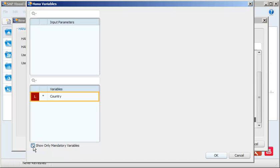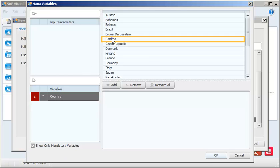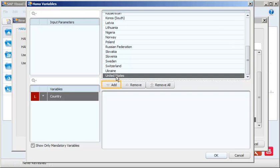Next, define the country values to filter the data. Select Canada and United States. Click Add, then click OK to acquire the data.